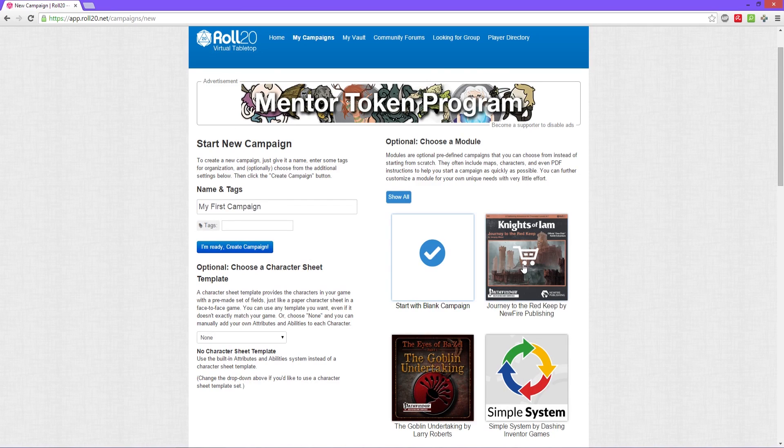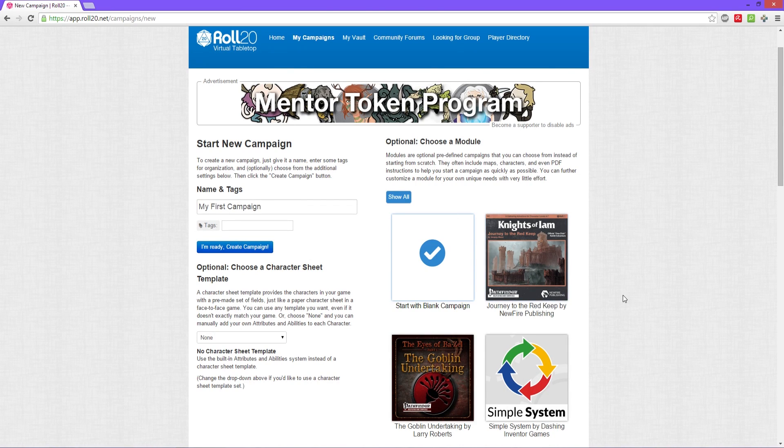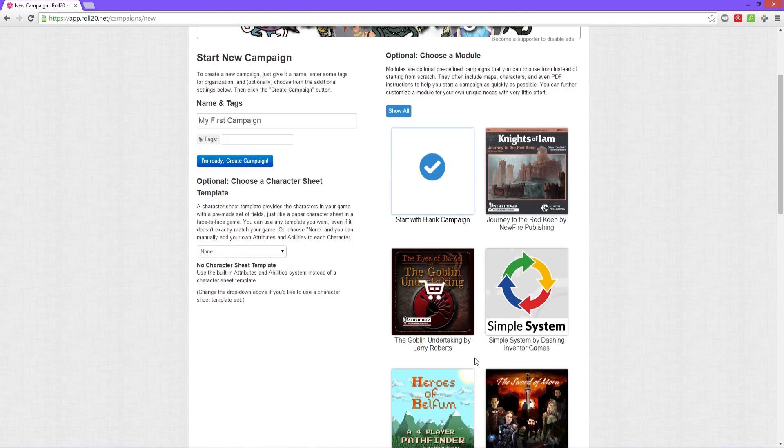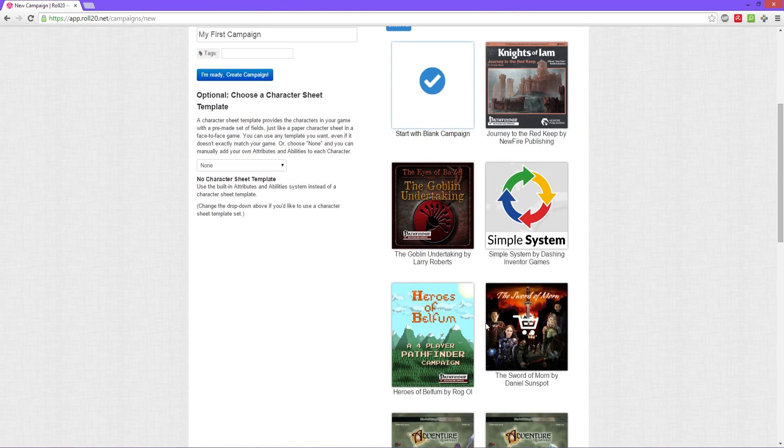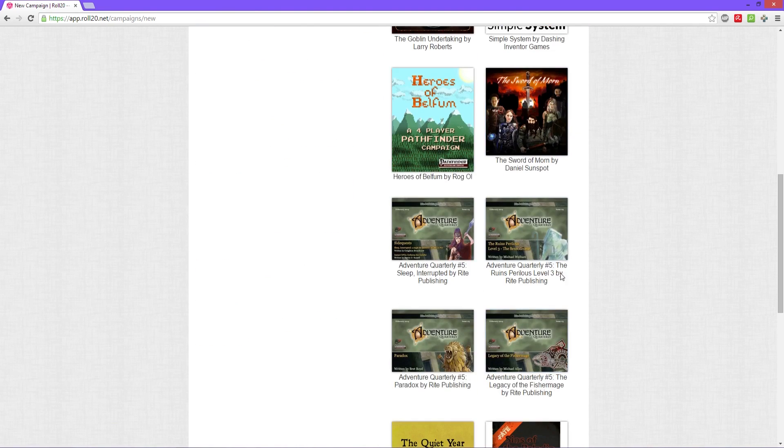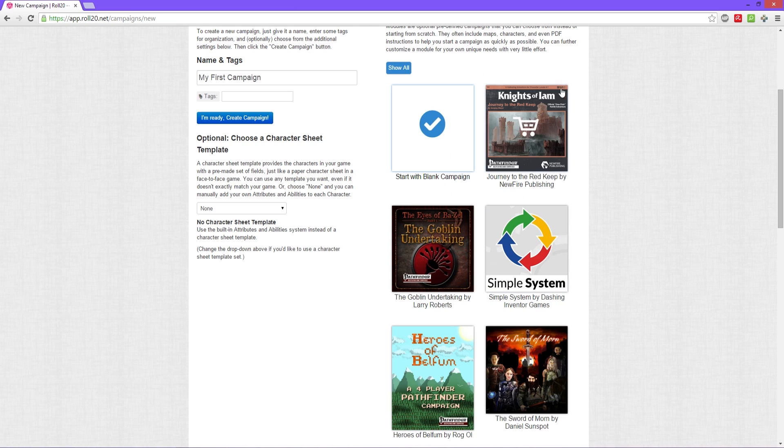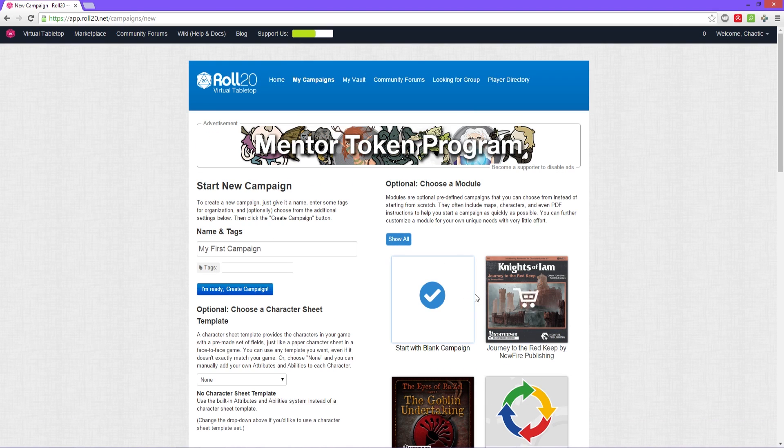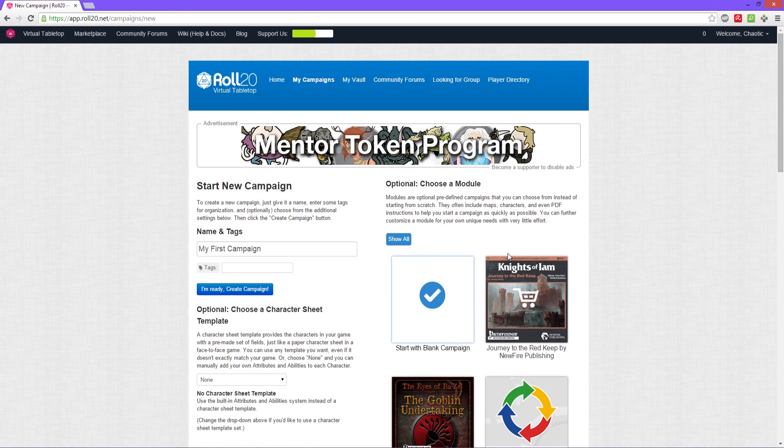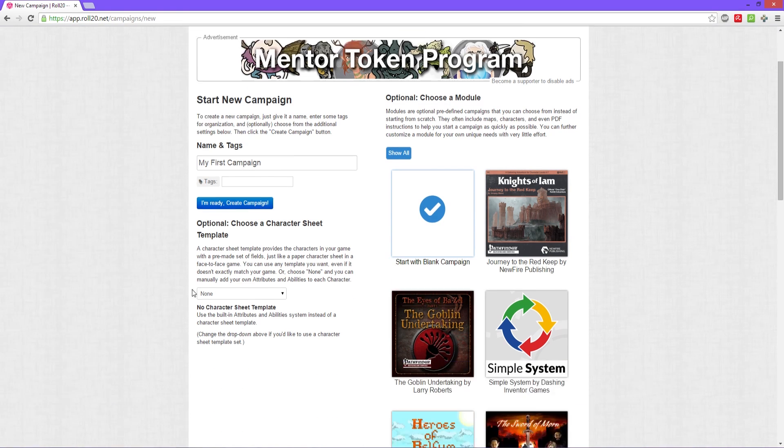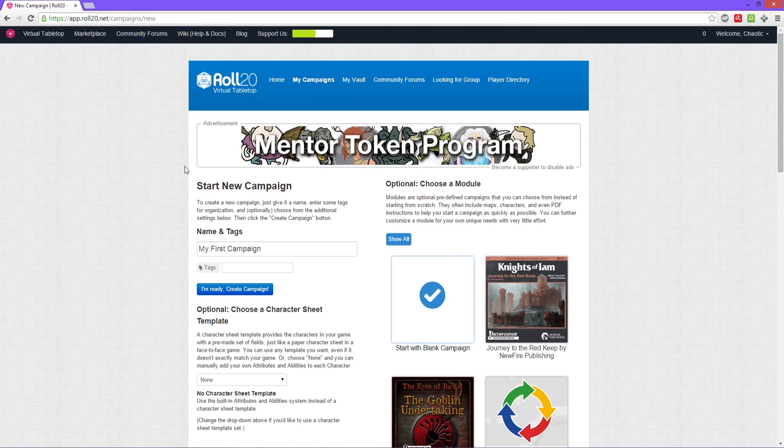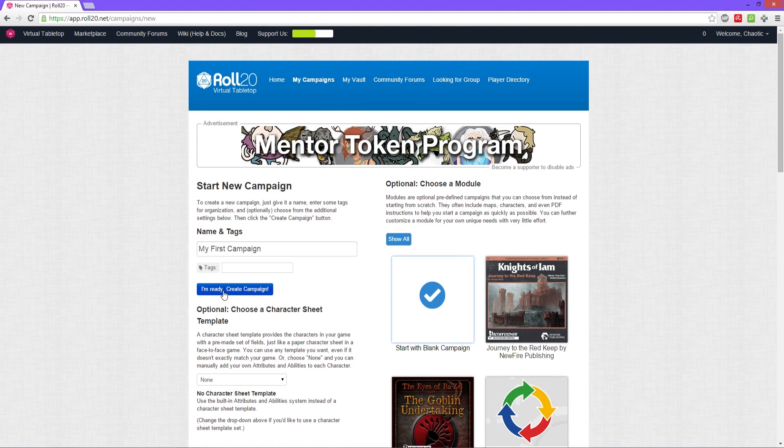You could select, depending on the game you're playing, if there is a module available for you. I got the Pathfinder one right here. Some of them do cost money, if not all of them. We're not gonna pick a module because we're gonna show you how to make them from scratch. So that's all there really is to setting up this part of your campaign. We click I'm ready.